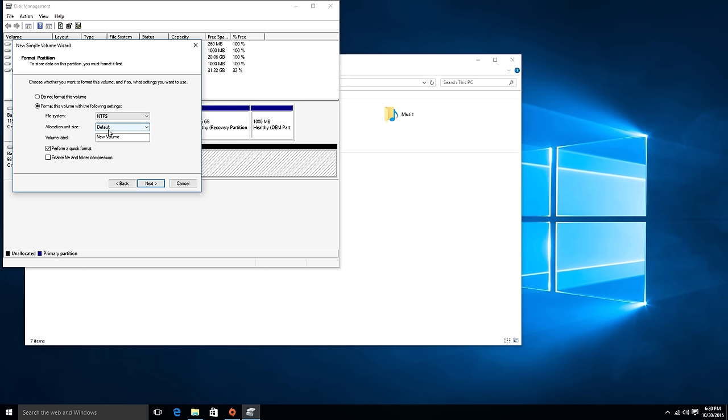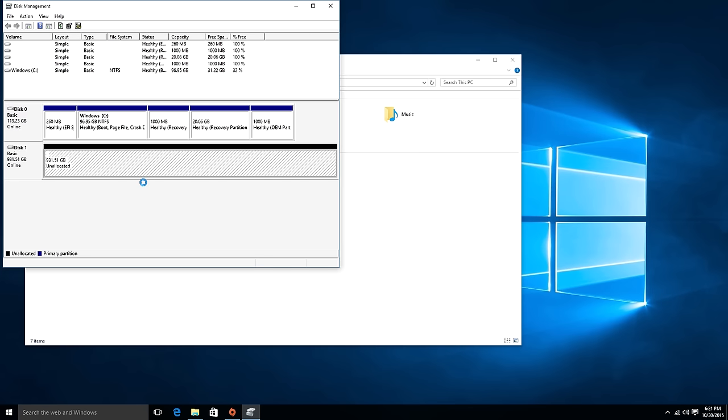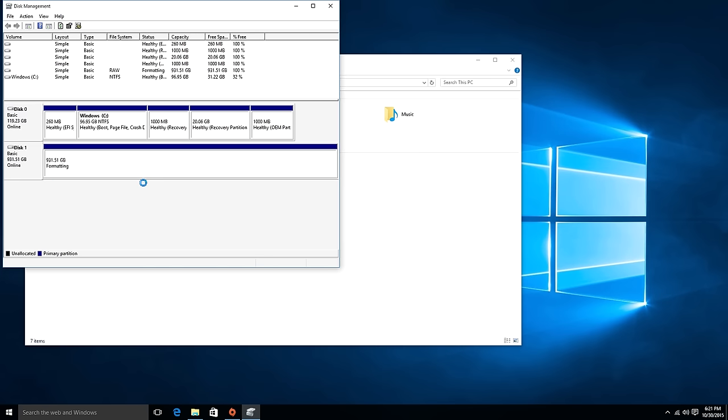And that will work pretty much 99% of the time. But you can name your volume whatever you want, like 'Storage' like in this case. So anyways, you just click all the way through until you get to 'Finish', and then you hit finish.